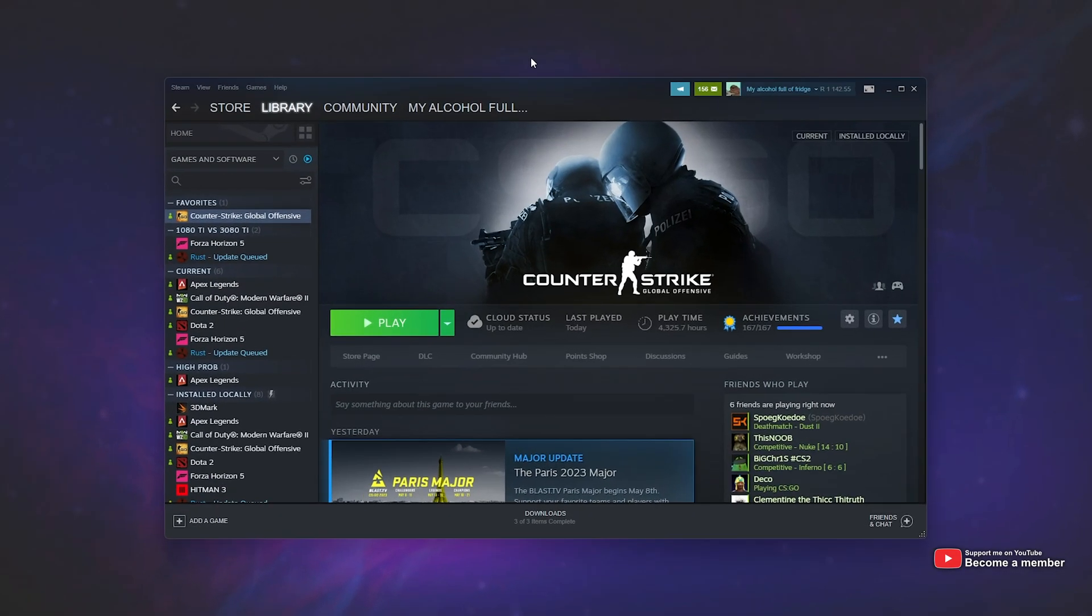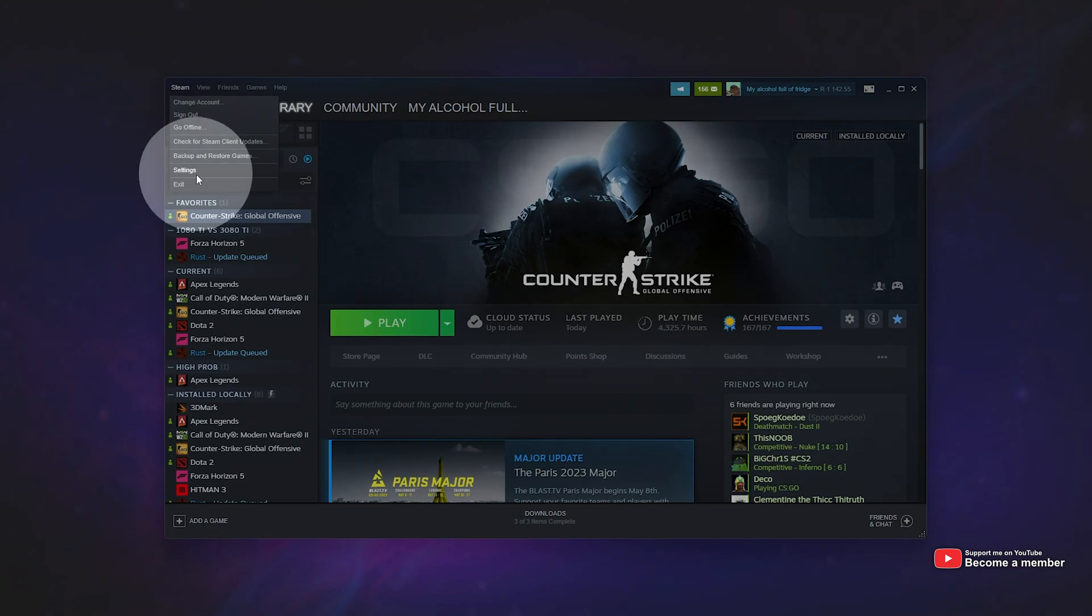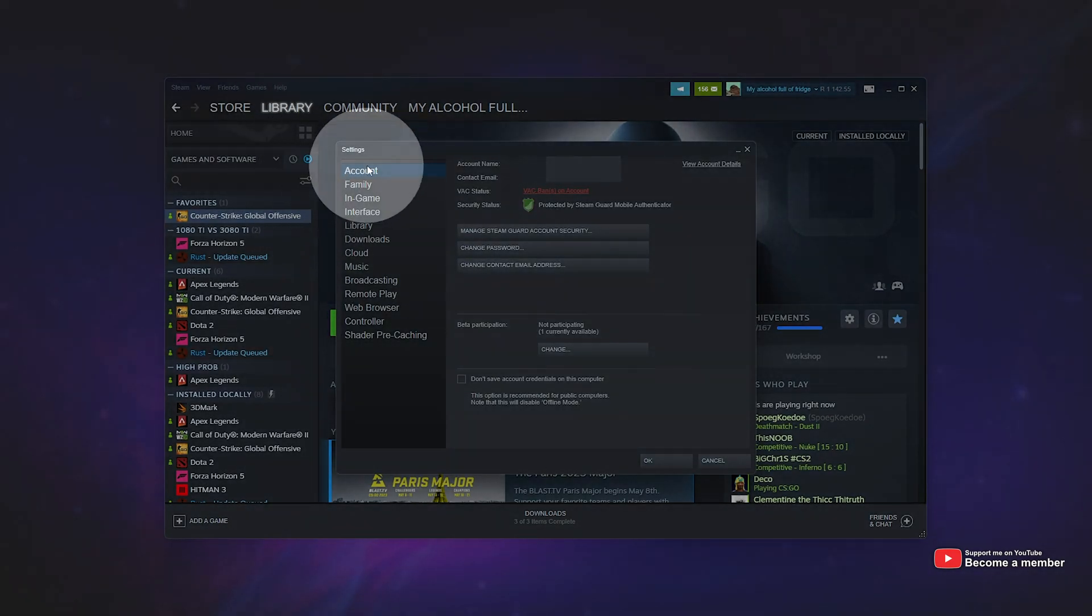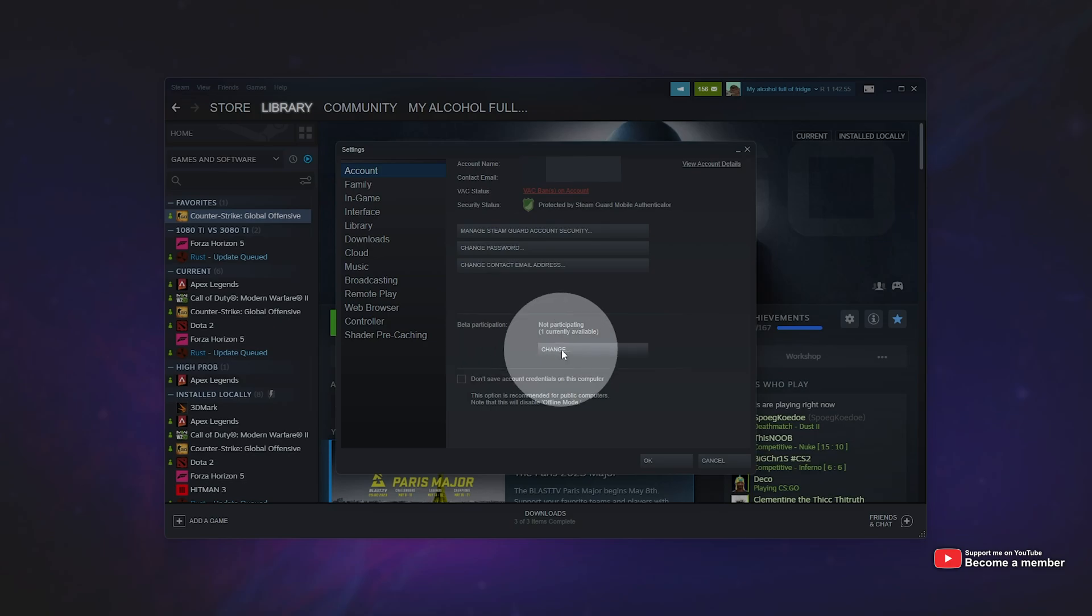First of all, open up Steam, click Steam in the top left, then Settings, head to the Account tab, and right over here by Beta Participation, just click Change.